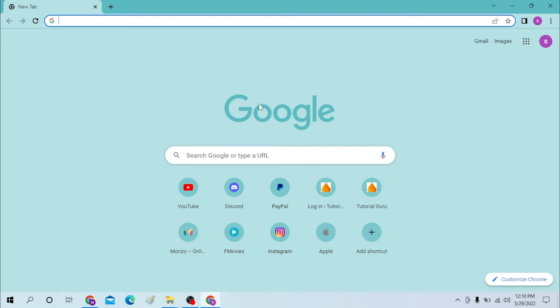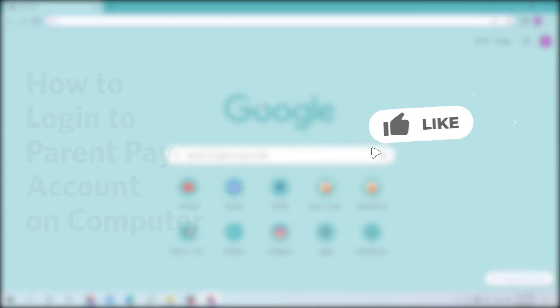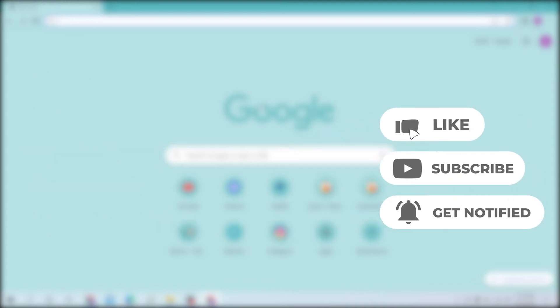Hello there, welcome to our channel Login Helps. Hope you are doing fine. I'm back with another tutorial video and today I'll be showing you how to log into your Parent Pay account from your computer. Without further ado, let's start with this video, but before that don't forget to like, subscribe, and hit that bell icon for more videos.